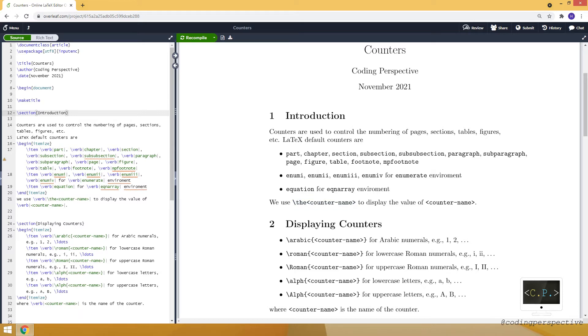For example, Arabic command for Arabic numerals. You provide the counter name as an input. Also there are commands for Roman numerals or letters. You can see the corresponding commands here.